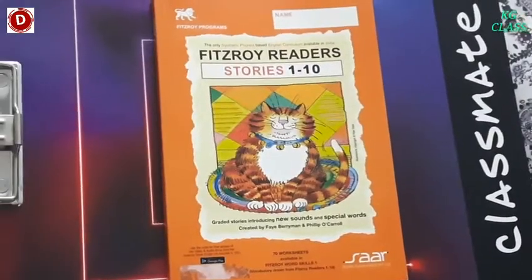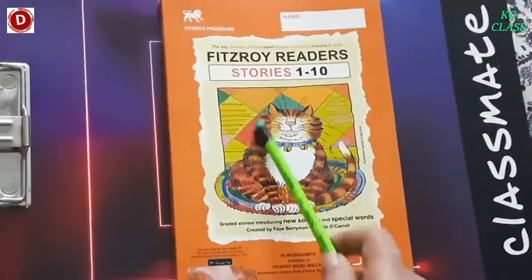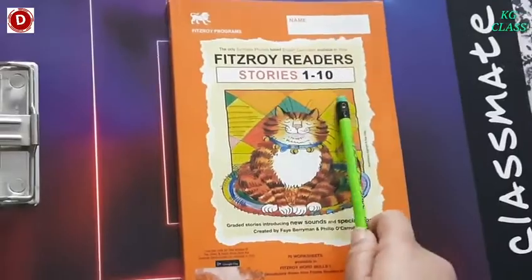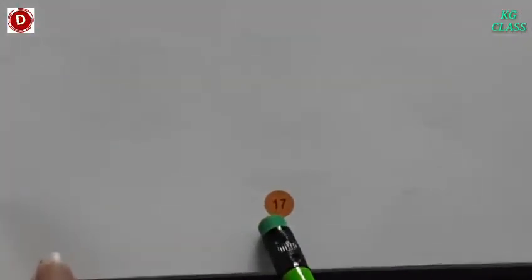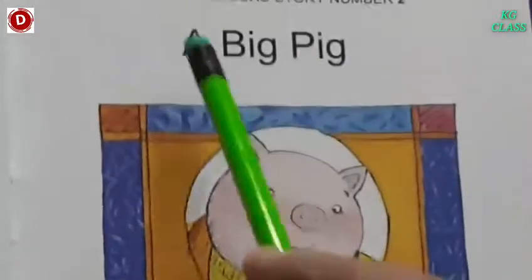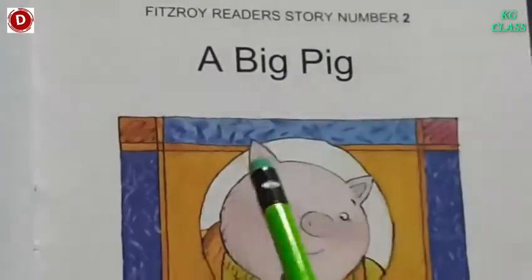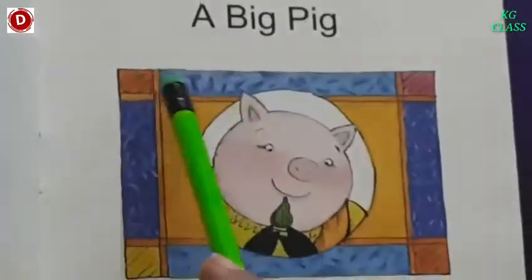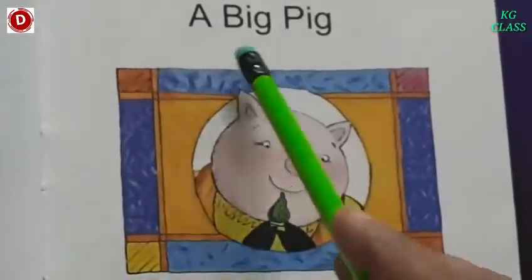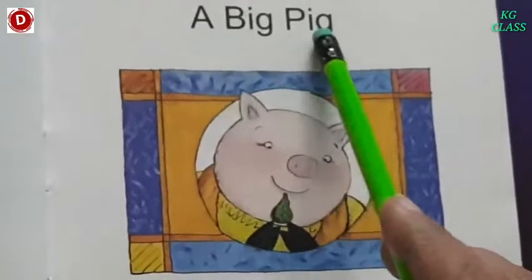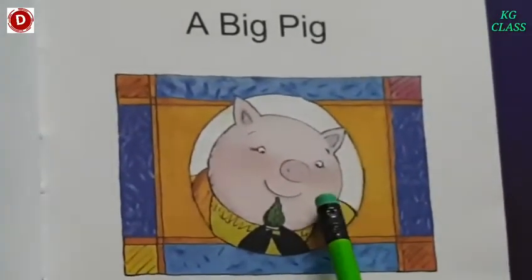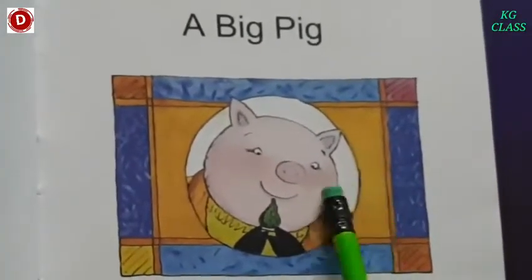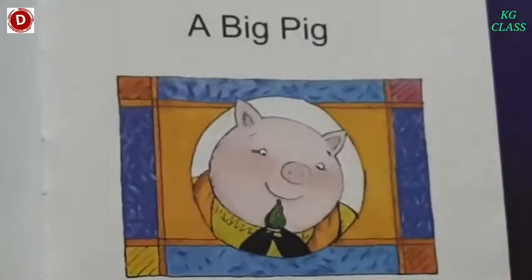Children, now bring your Fritz Zoy Reader Book. Open page number 17. Fritz Zoy Reader Story number 2 — this story is about a big pig. Do you know? This is a pig, and what kind of pig is it? It's a big pig. Big means bada.